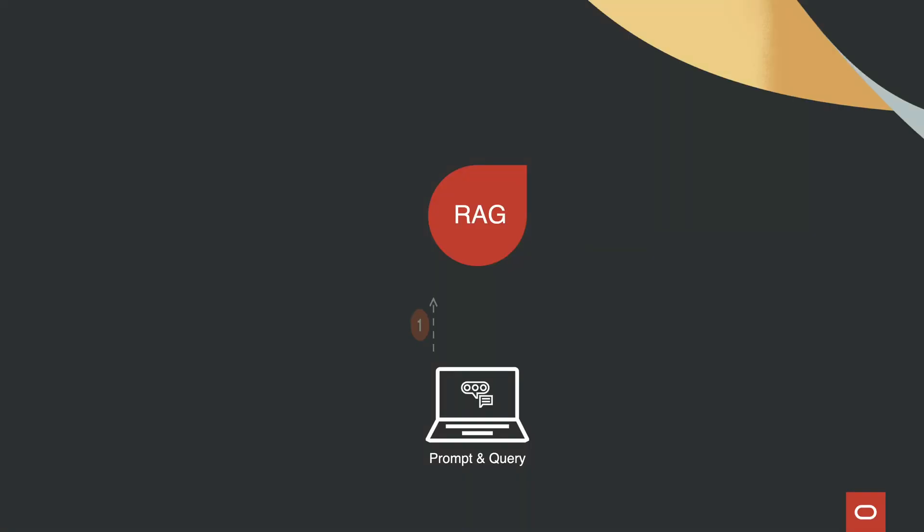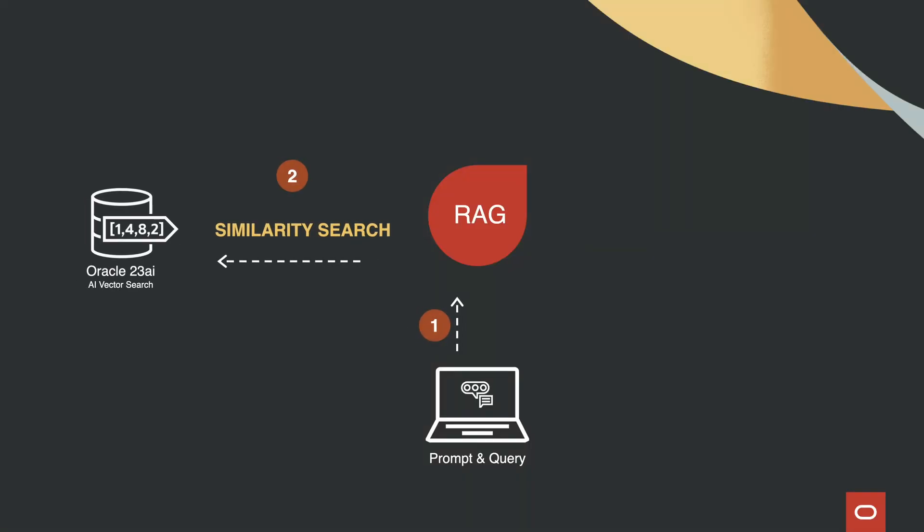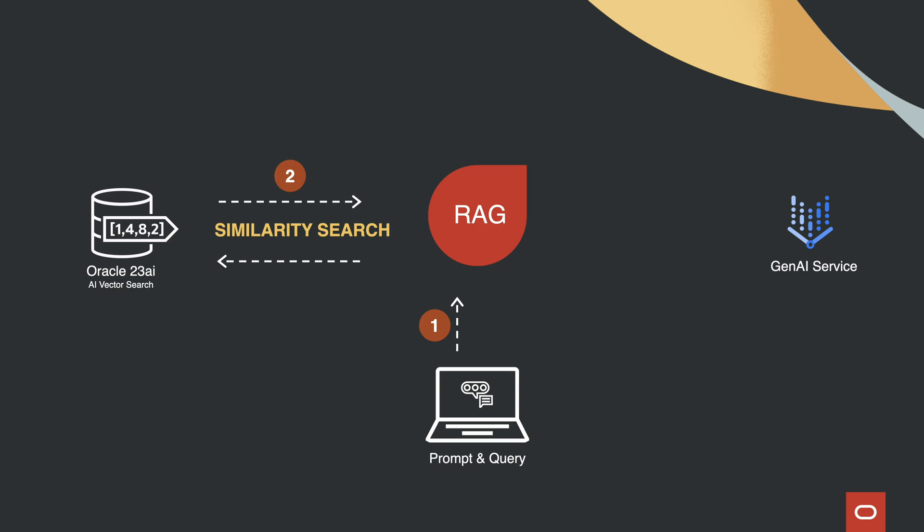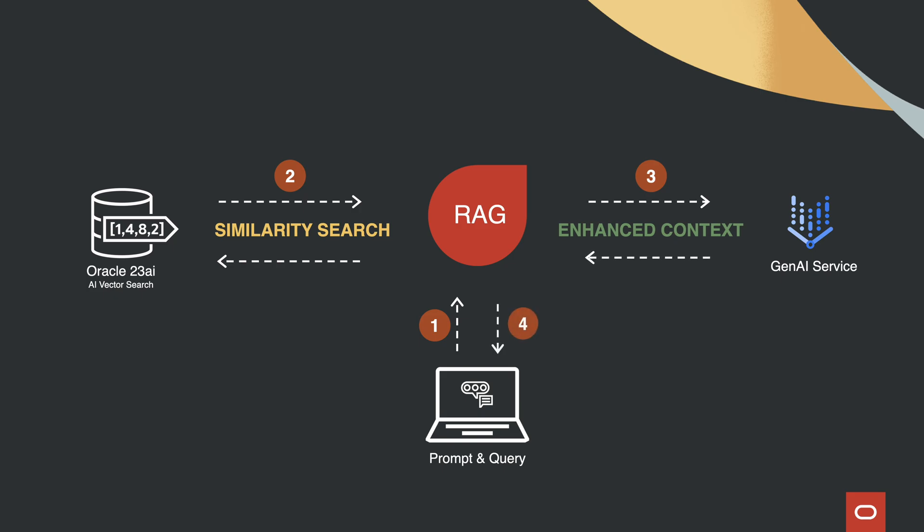Here is how it works. When a user asks a question, the system retrieves the most relevant documents or data points using vector searches. Then it uses Generative AI to craft a coherent, contextually accurate response. This makes the chatbot highly effective and precise.